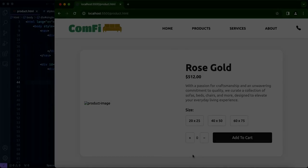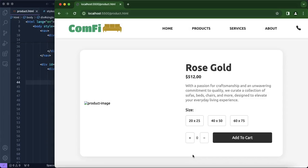Now that we have completed our content — we've included the title, price, description, size, and buttons — all we have to do is include our image, but we'll do that later. Now we're going to be working on our JavaScript code. What we want is: when we are at the products page and click on any product, it should lead us to the single product page.